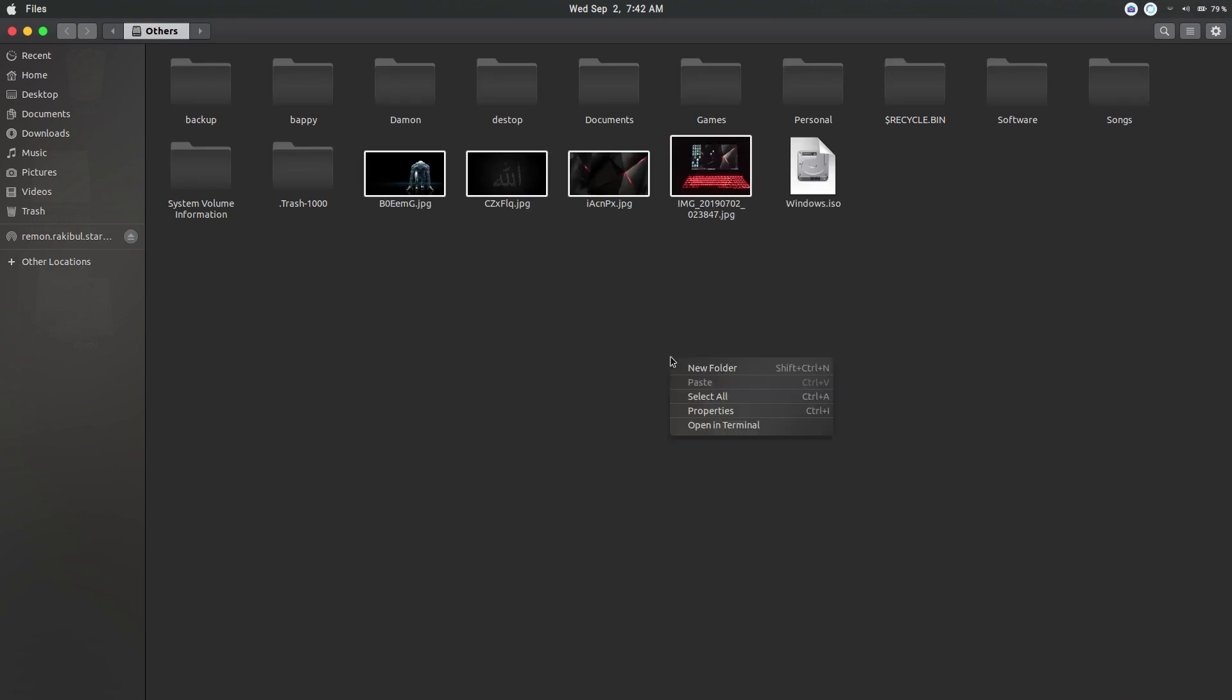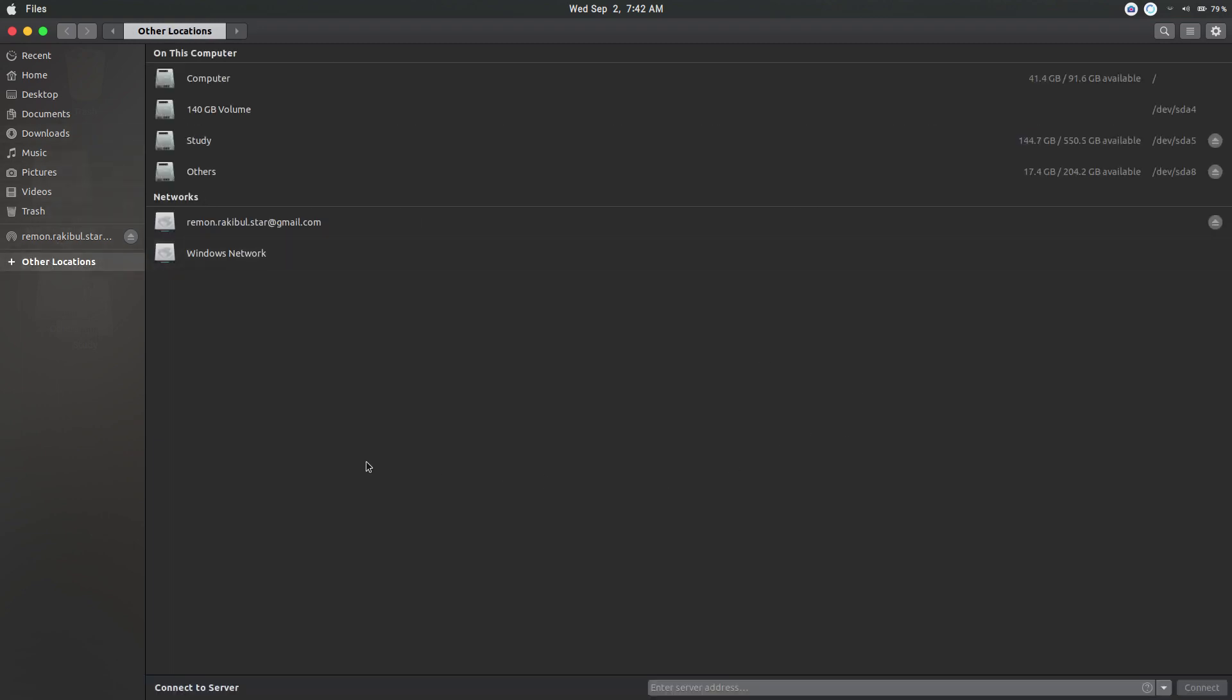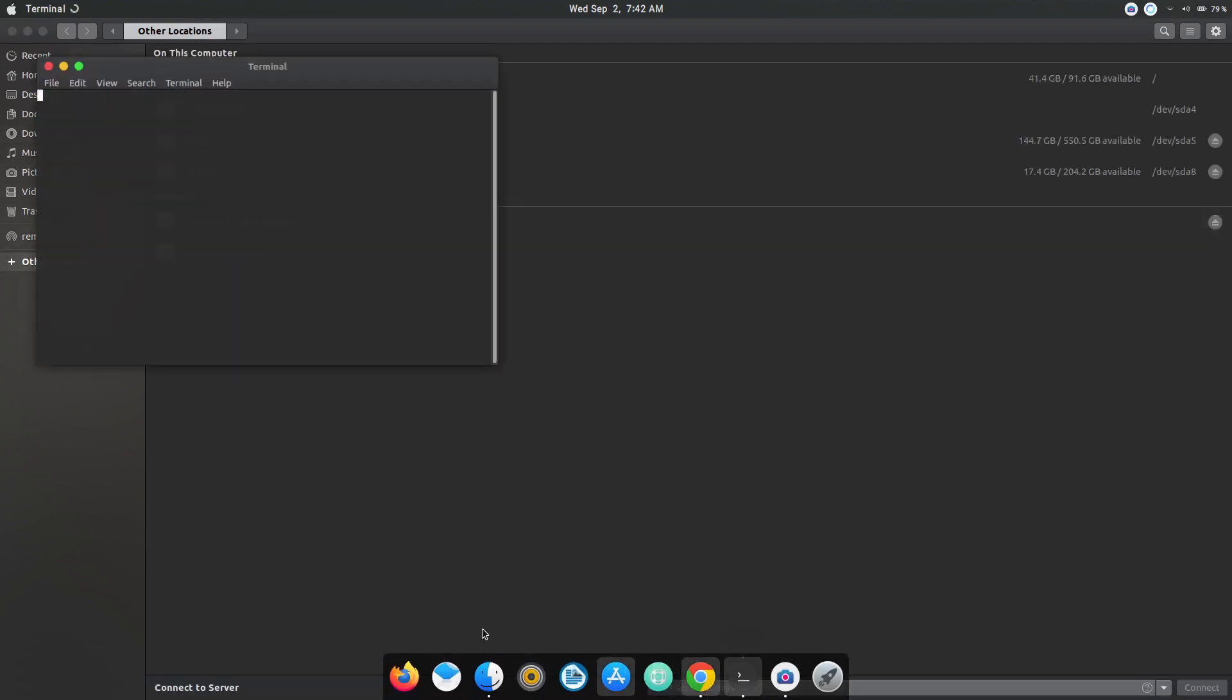So you cannot create a new folder here or you can paste something here. What you need to do is open up your terminal.